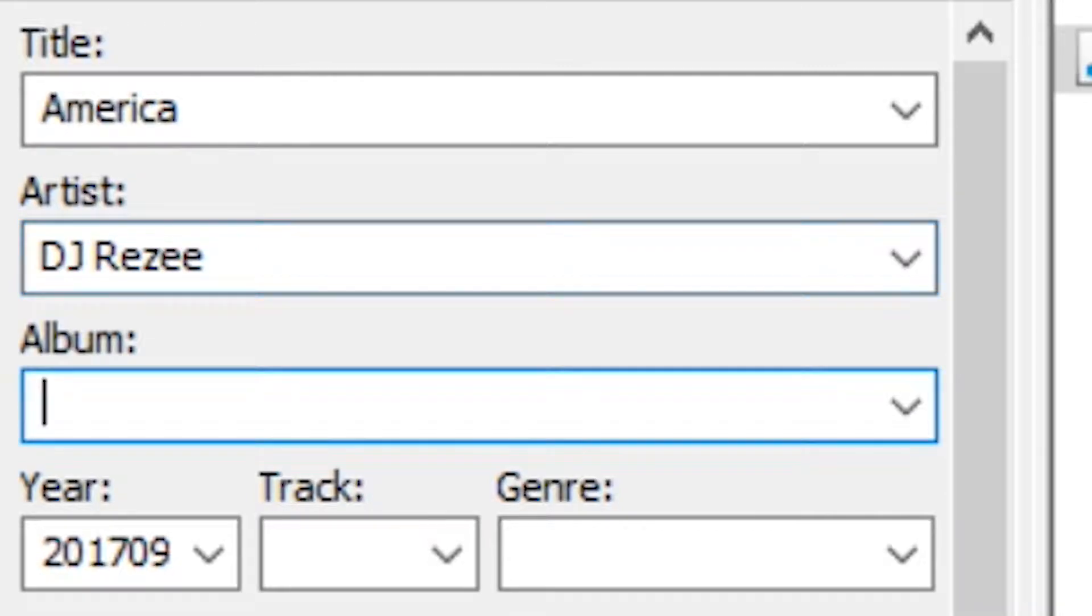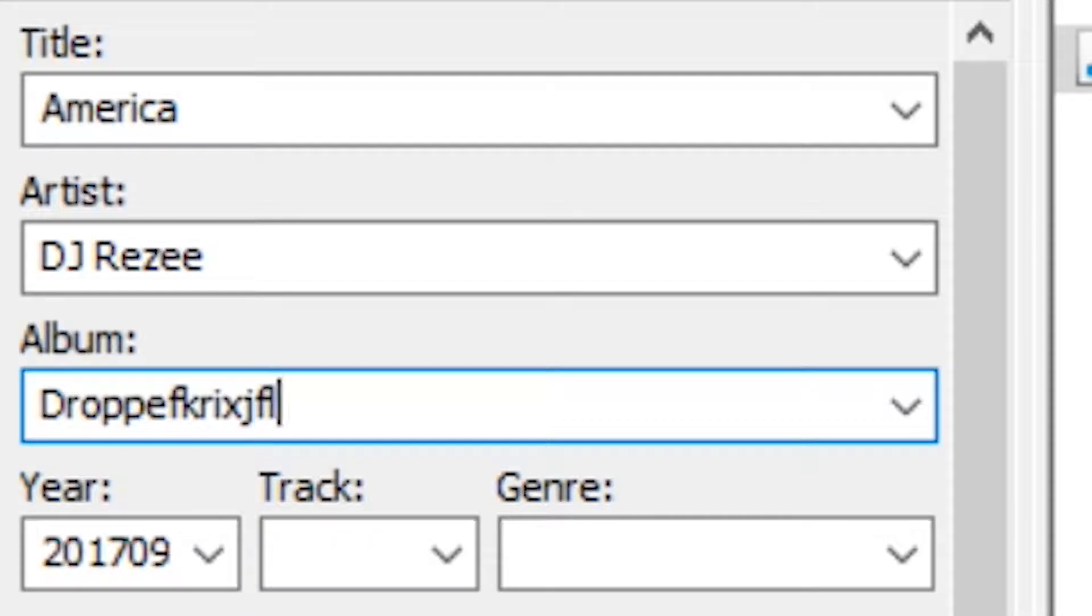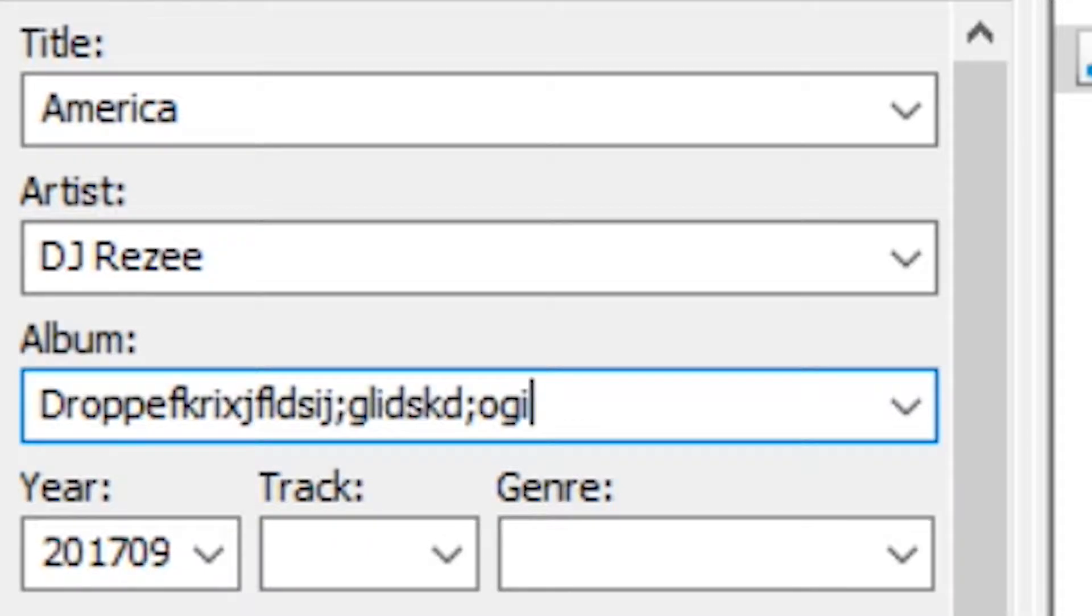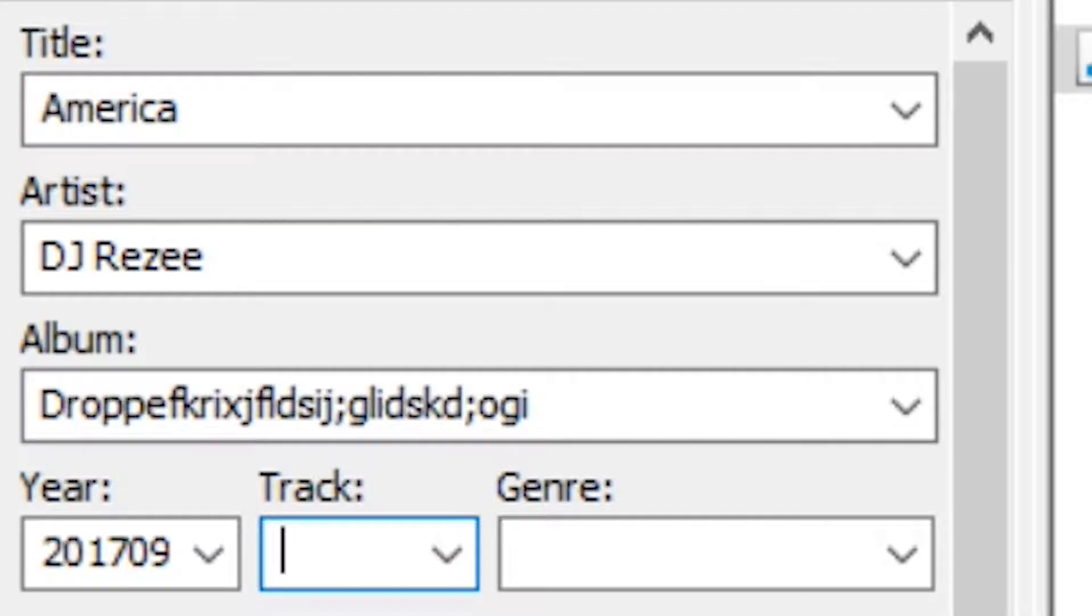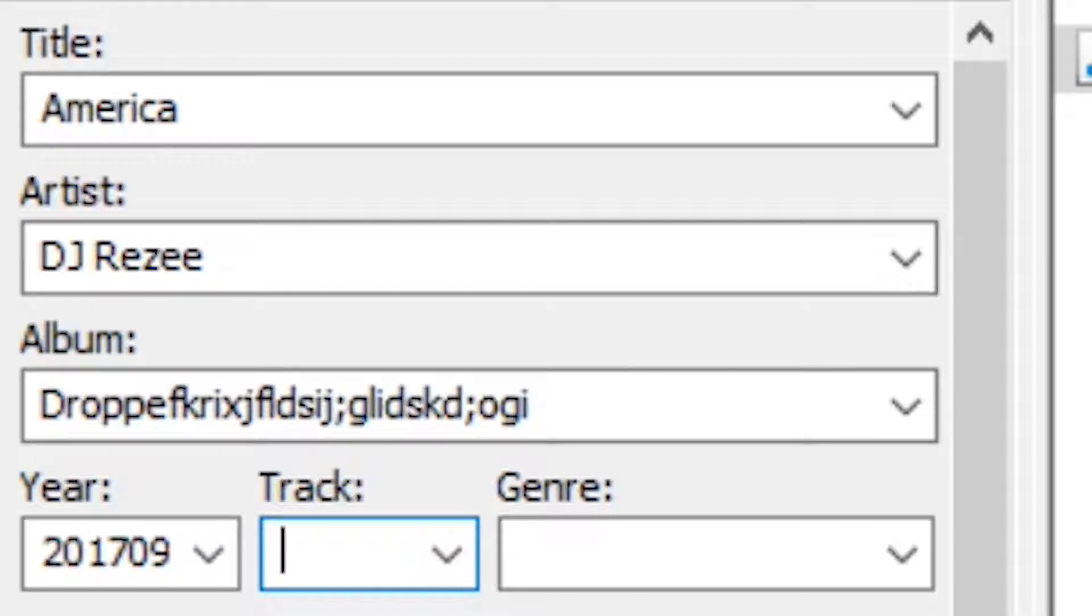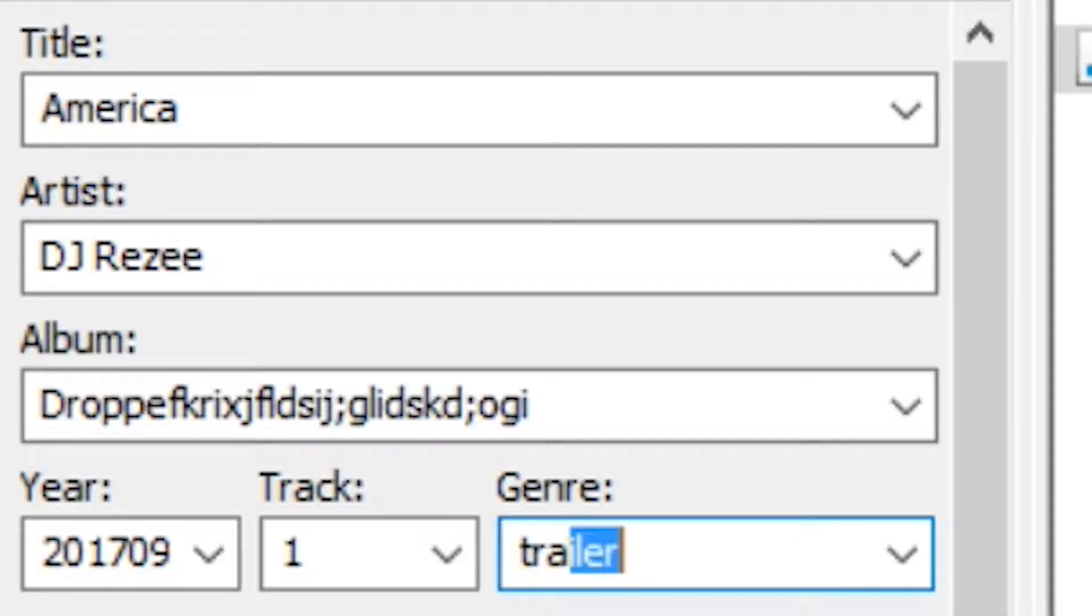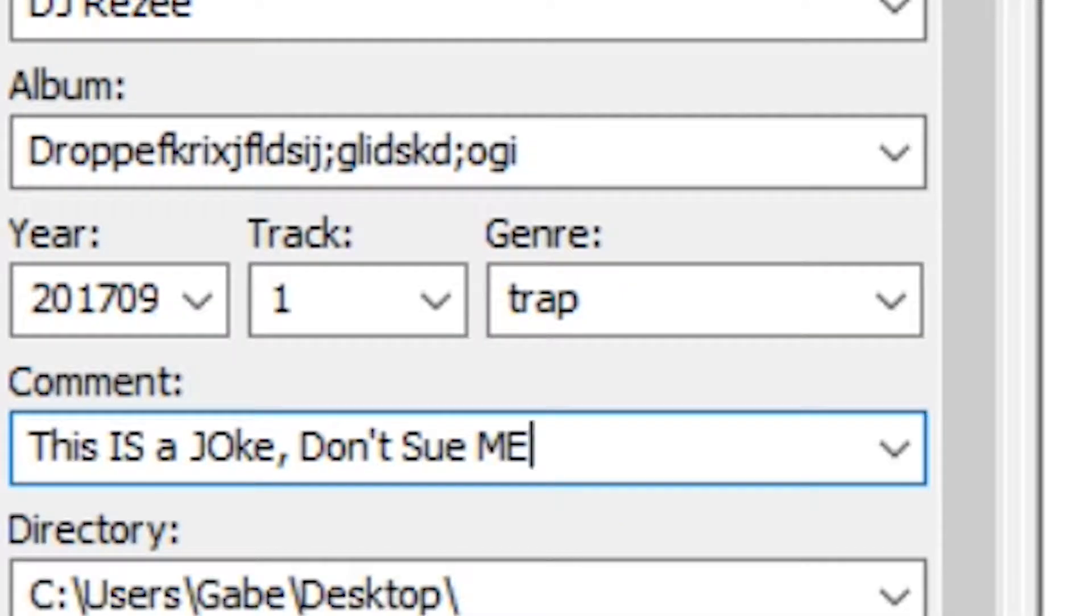And then your name, and then just name an album. And then you created it at 2017. That's when you created it, it's pretty good. And it's track one, genre you put the genre you picked, and then for the comments you're going to put these exact words.